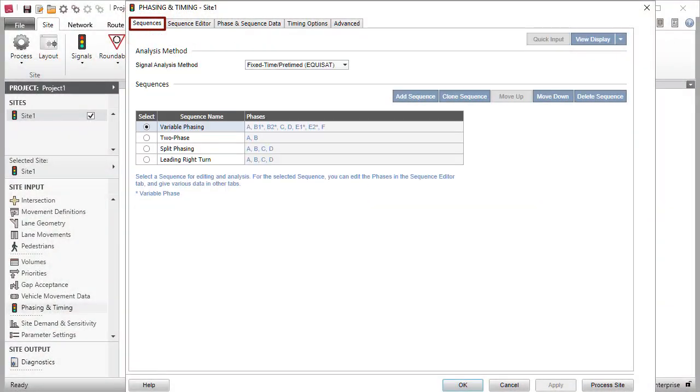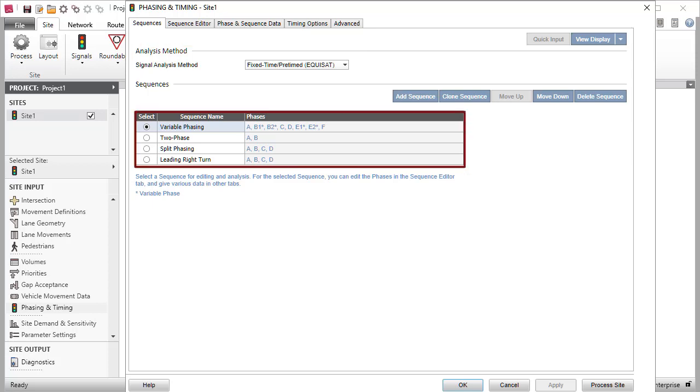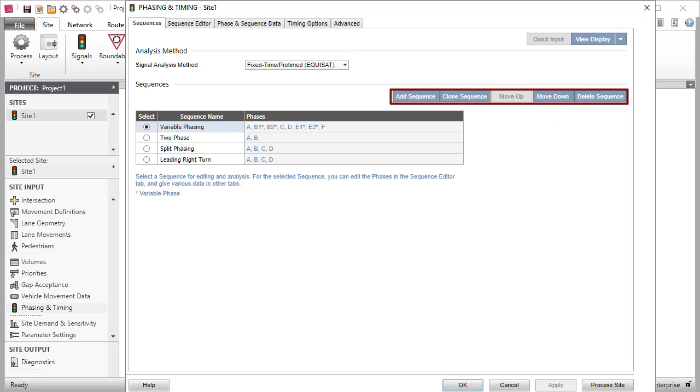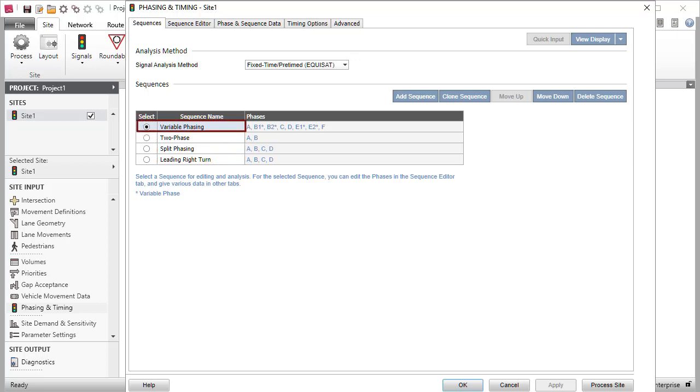Here you can specify the signal analysis method and introduce phase sequences. You can add, clone, delete sequences and change their order using the command buttons given in the Sequences section. The At Grade intersection site includes several sequences by default. The data specified under other tabs of this dialogue are for the selected sequence. You can edit the sequence name as you wish. Each sequence consists of a number of phases which can be edited in the Sequence Editor tab.